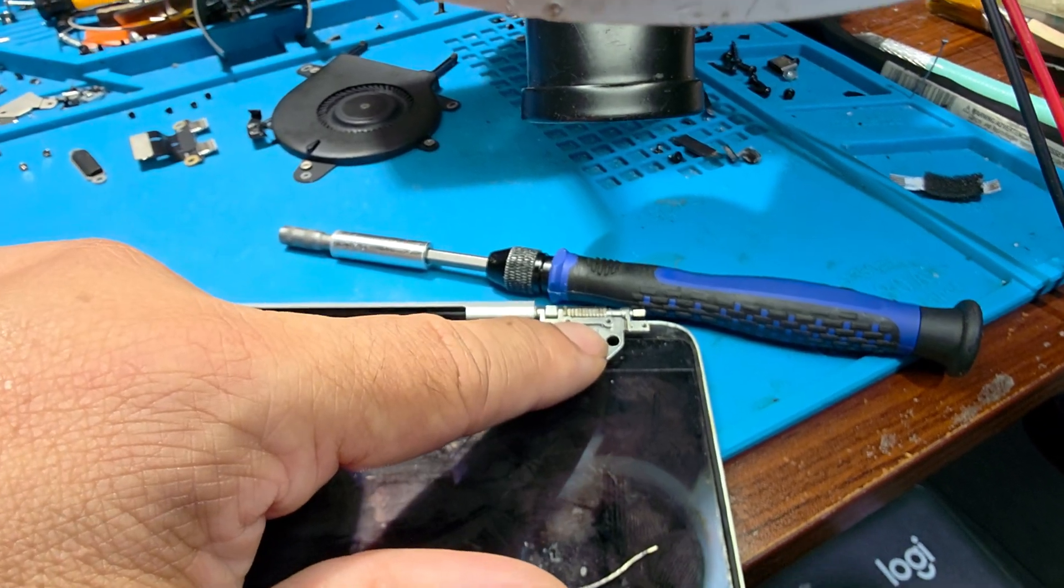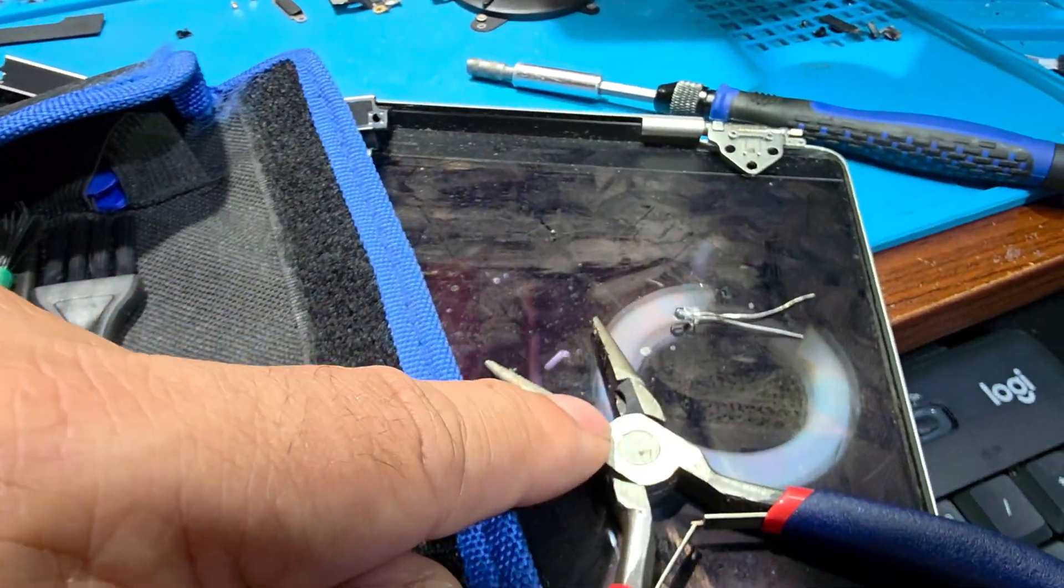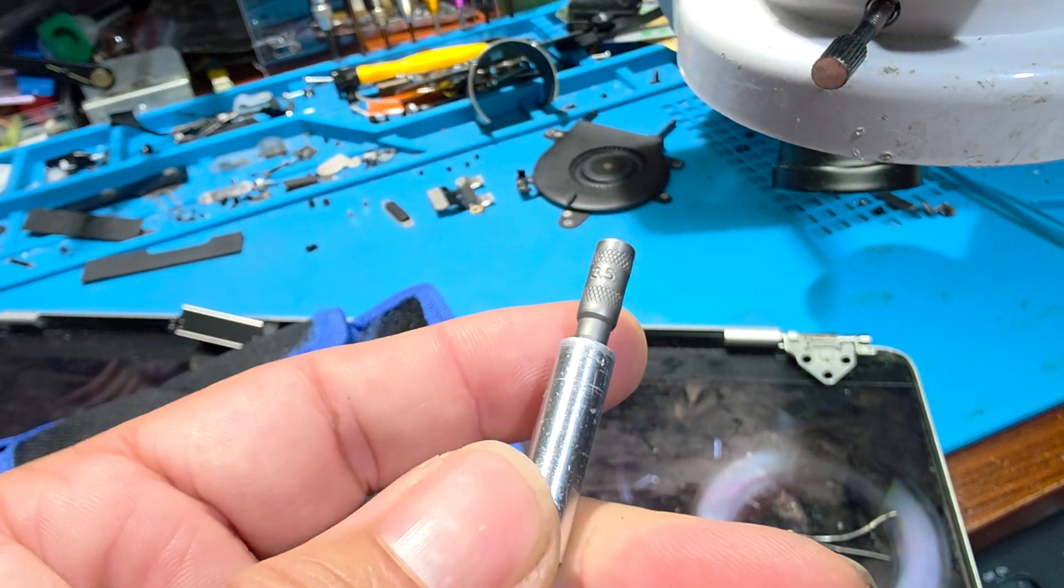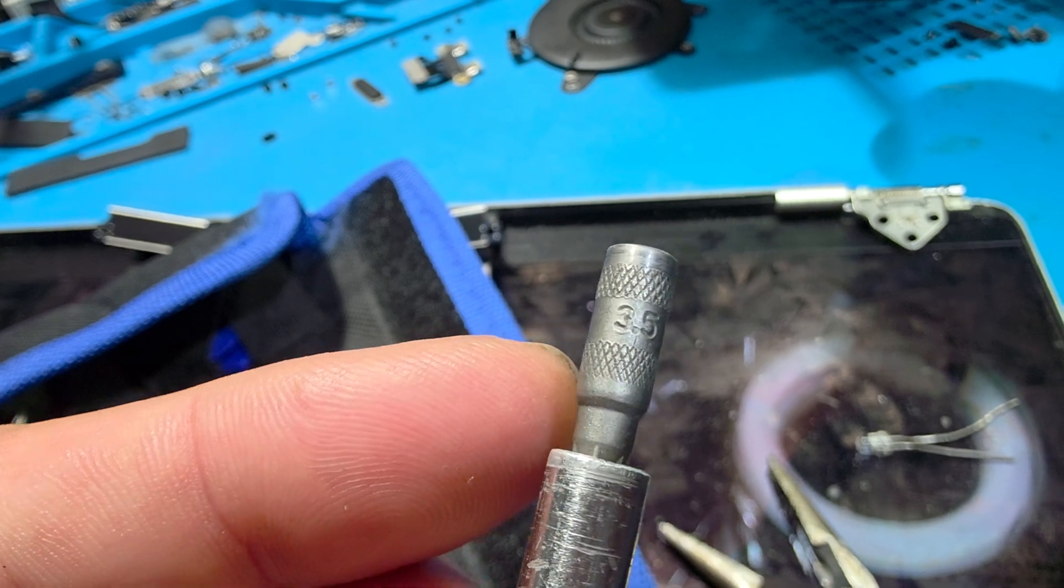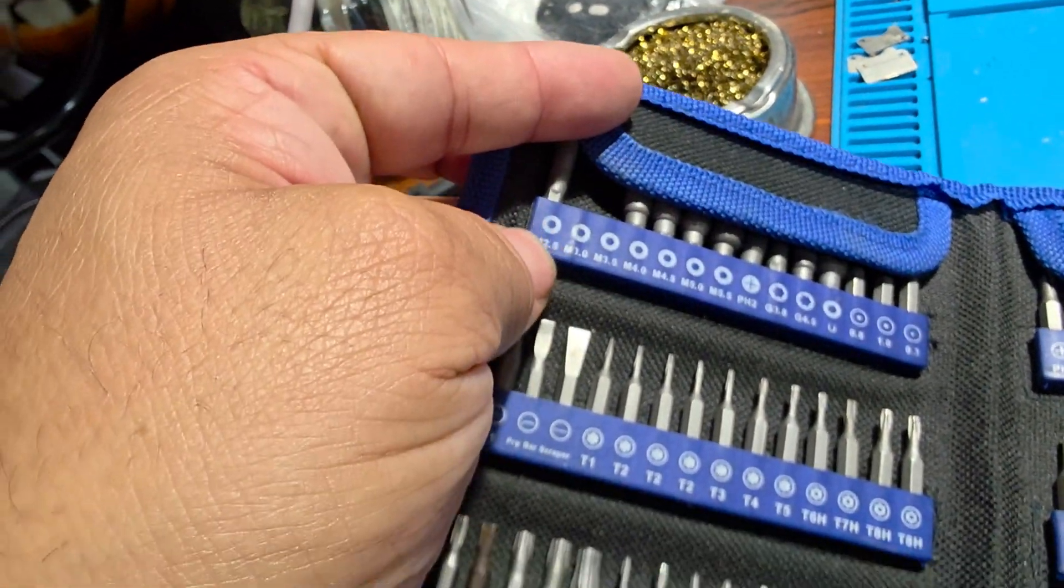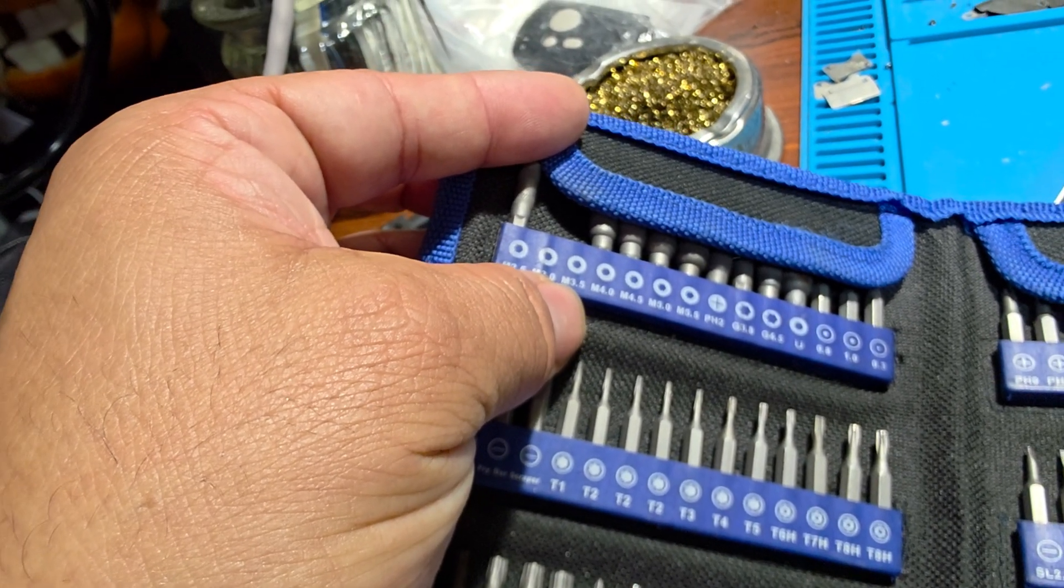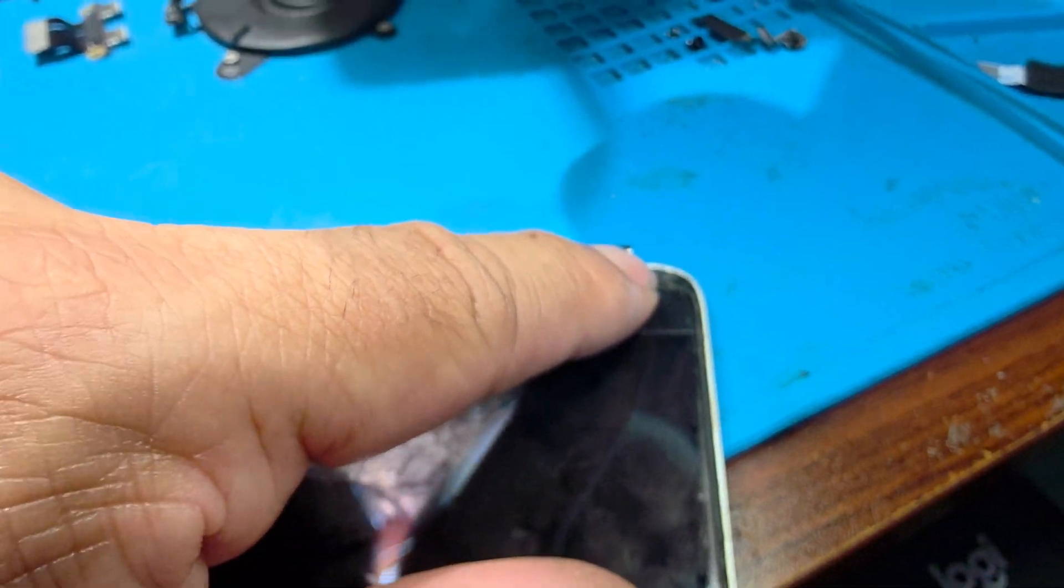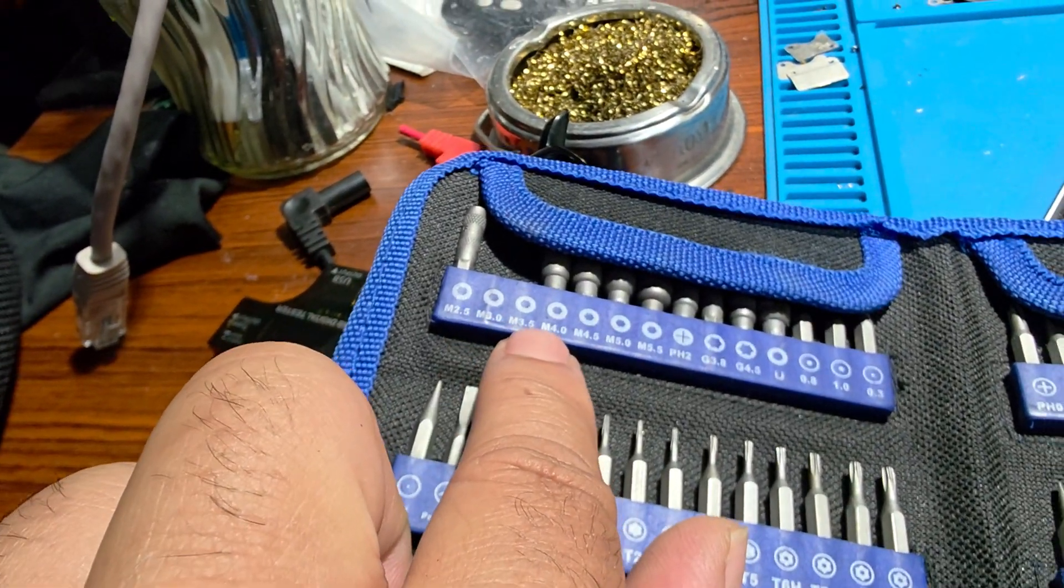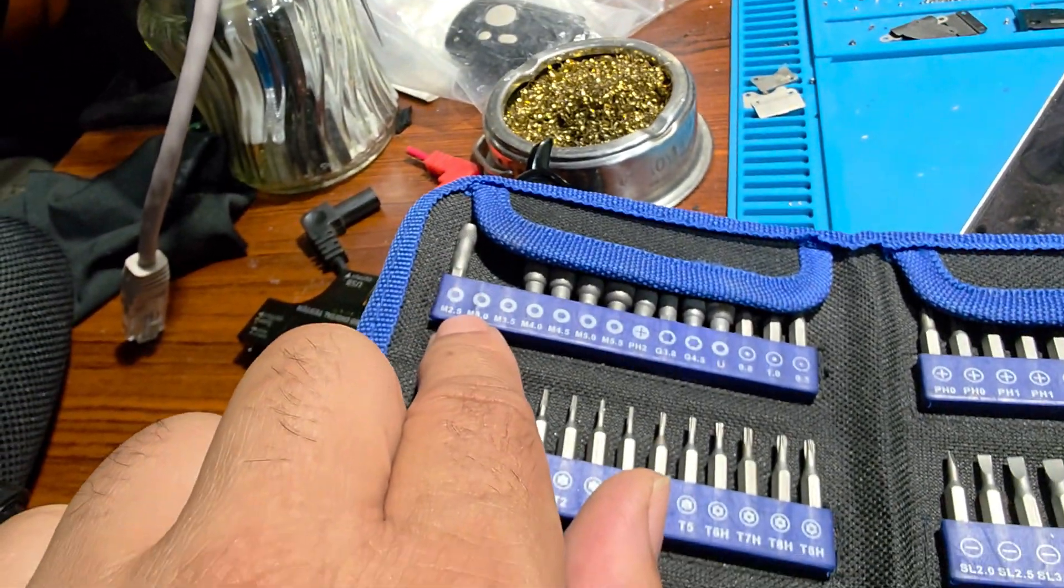To spin this, one way to do it is using some pliers. Another way to do it is get the right hex sockets. What I have right now, this particular one is a 3.5. If you look at my kit here, it starts with M2.5, M3.0, and M3.5. So the dilemma is Apple developed this, and it's in between. It's right in between 3.0 and 3.5, and you cannot buy anything in between. They don't make it.